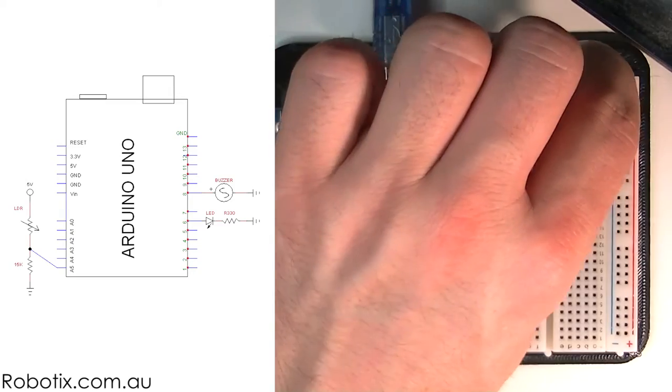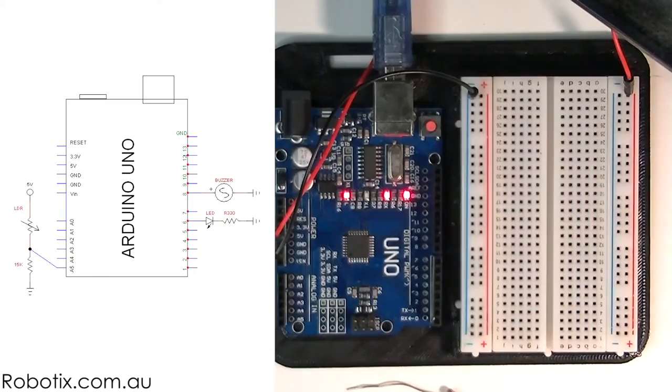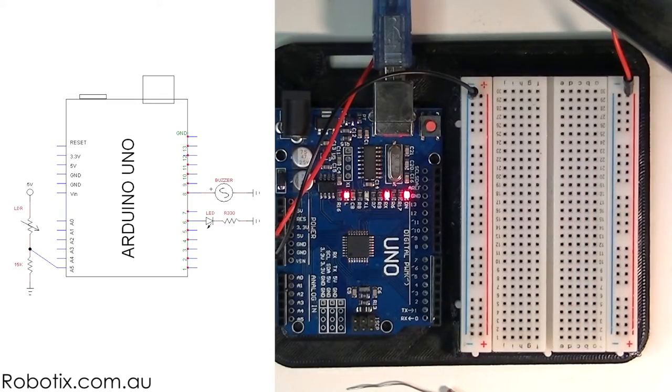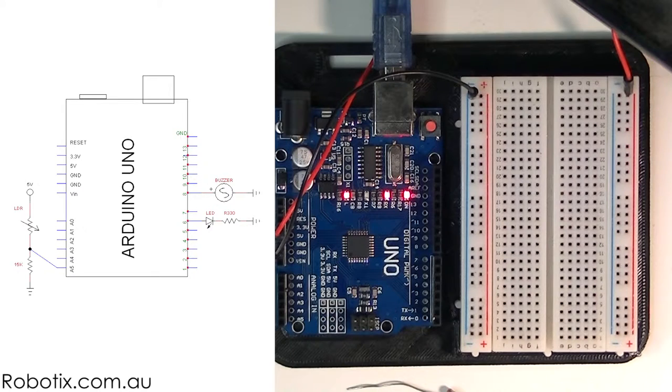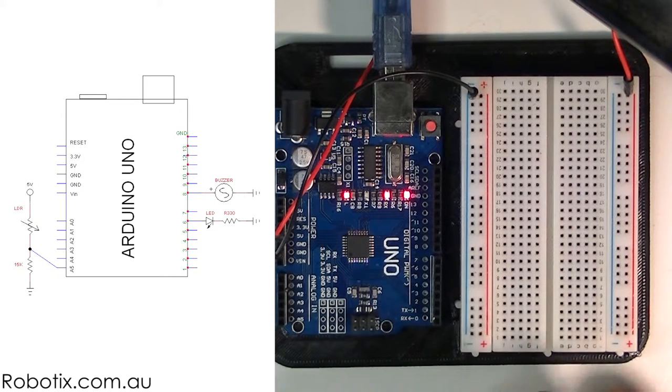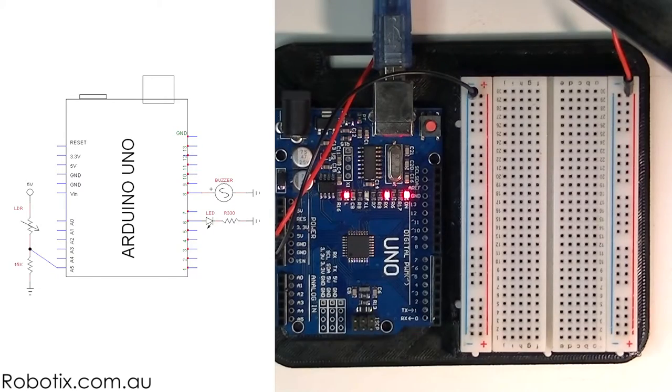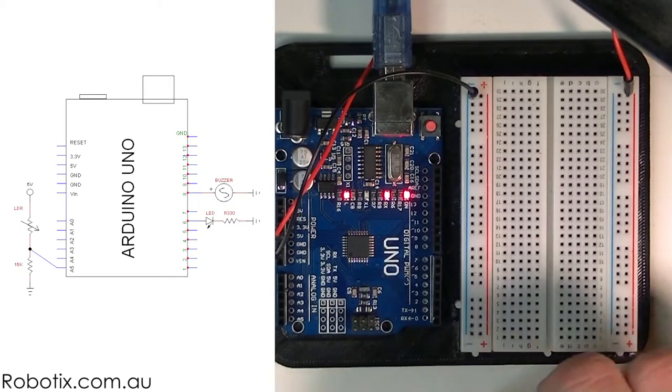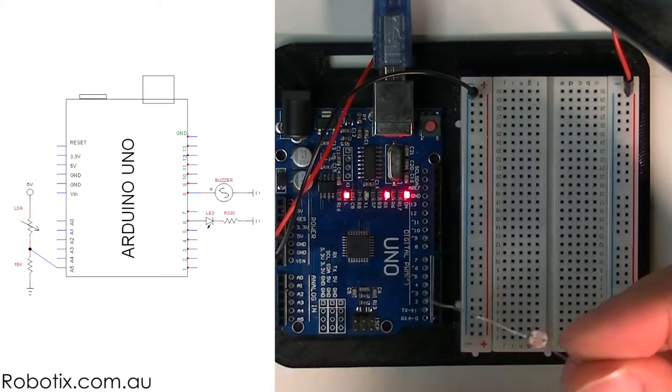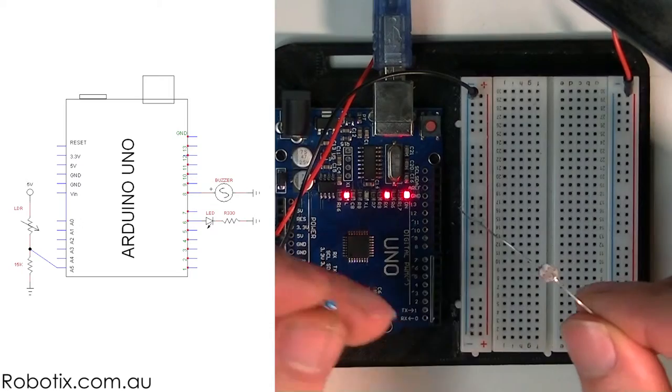Okay, so now we've powered up and we need to basically set up a voltage divider between an LDR and a resistor.